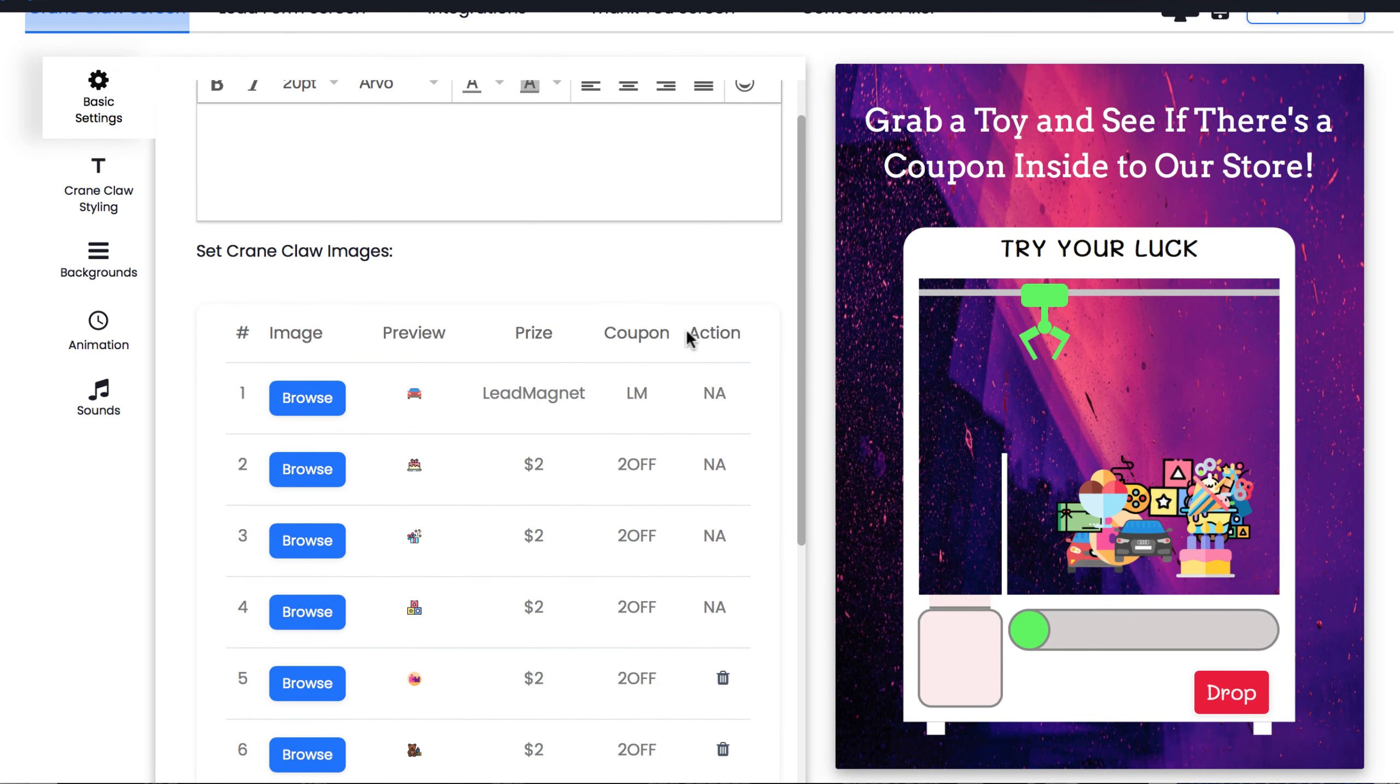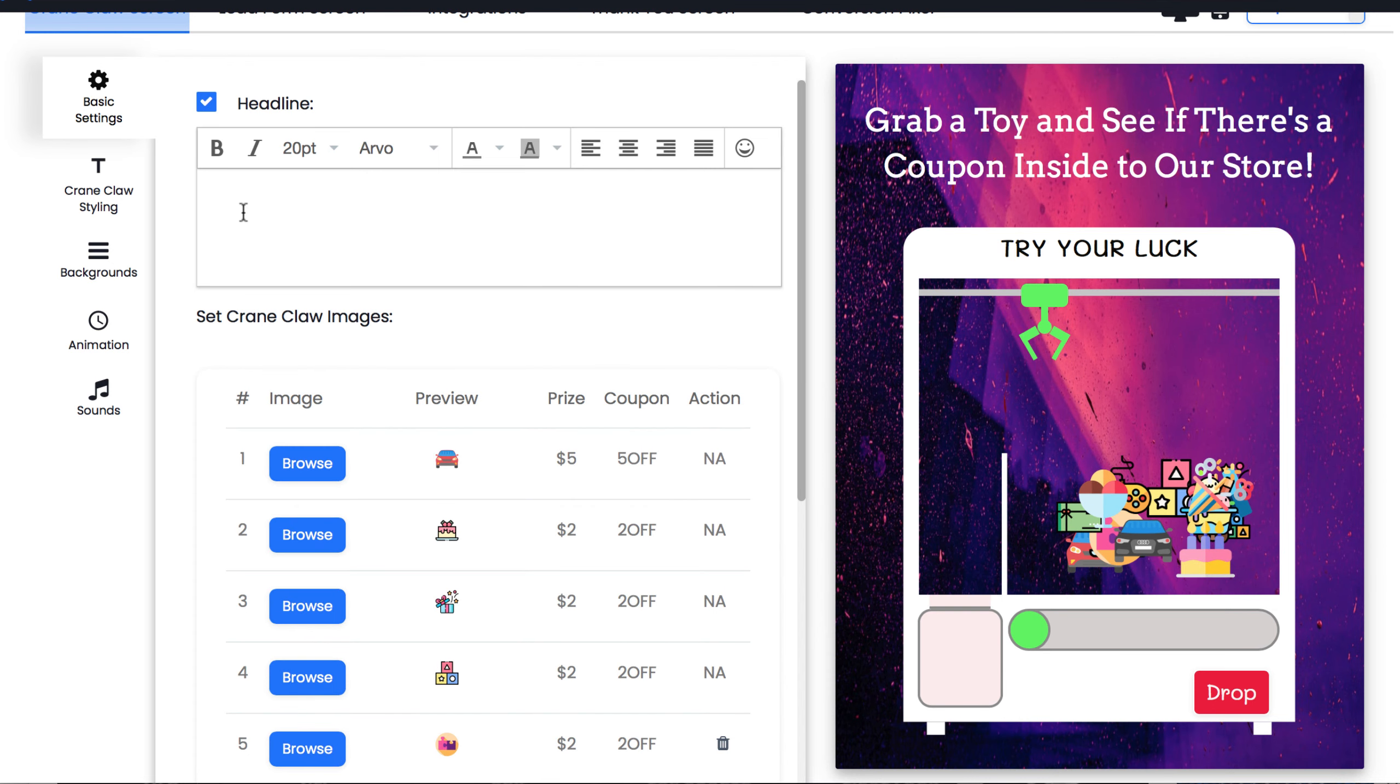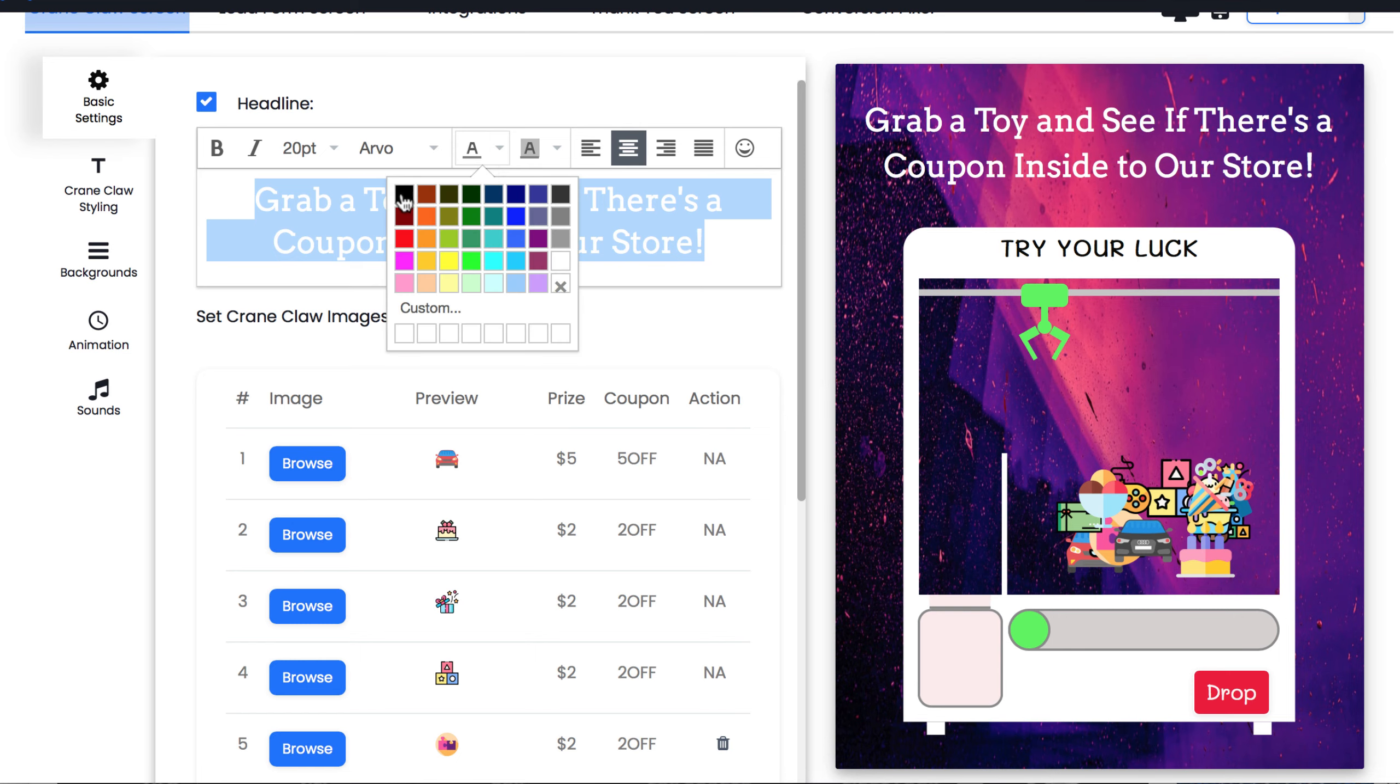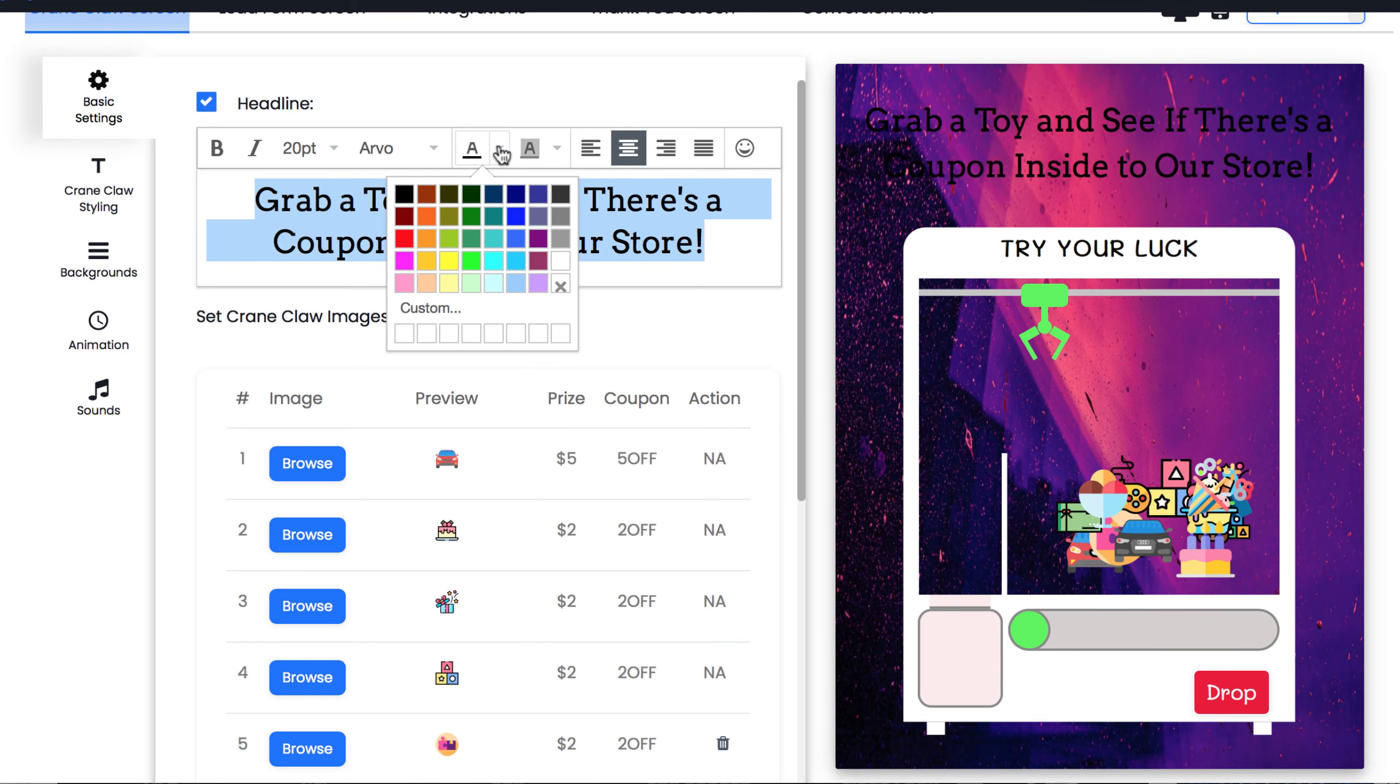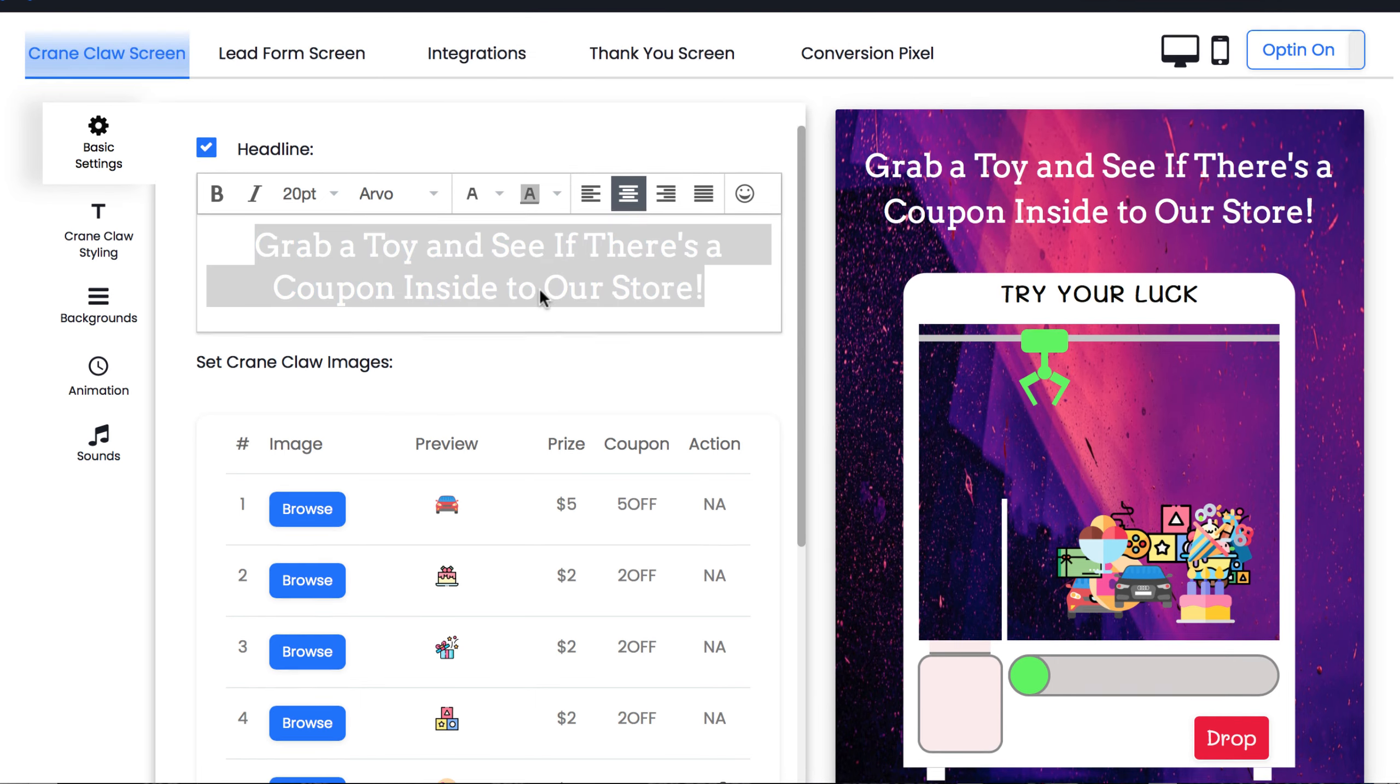If we want it to be a coupon for our store, we can put in the dollar amount that they won, then show them the coupon code to use. These are just placeholders for the thank you page that they will navigate to after entering their email to get their prize and the coupon code. Also, we can customize the text, including this title here.